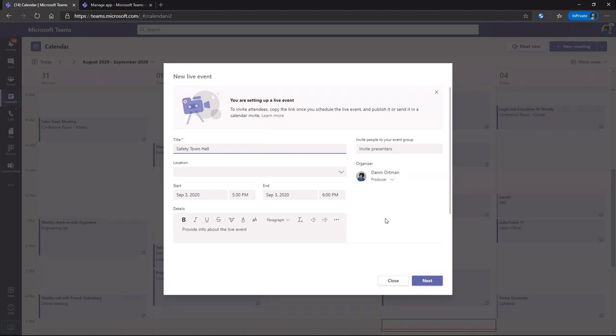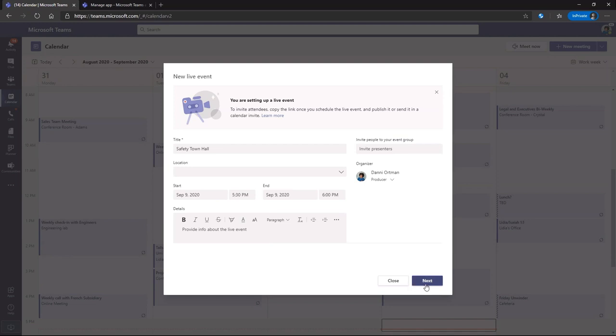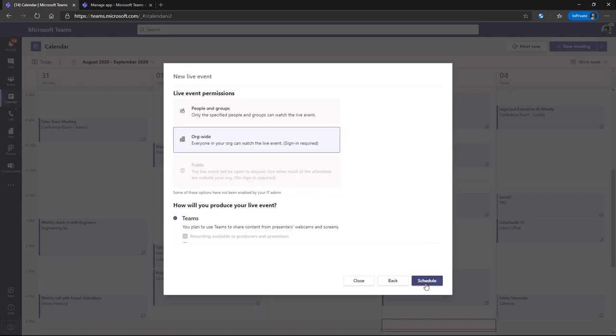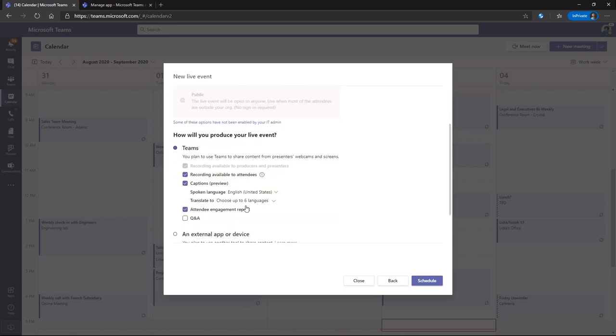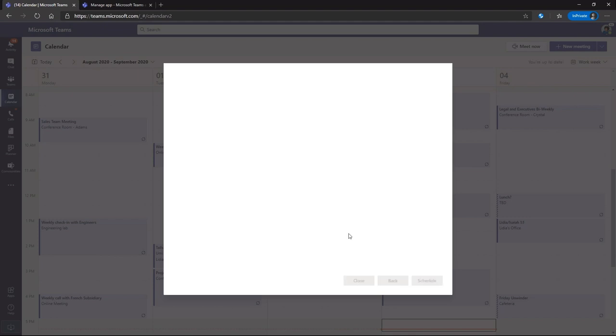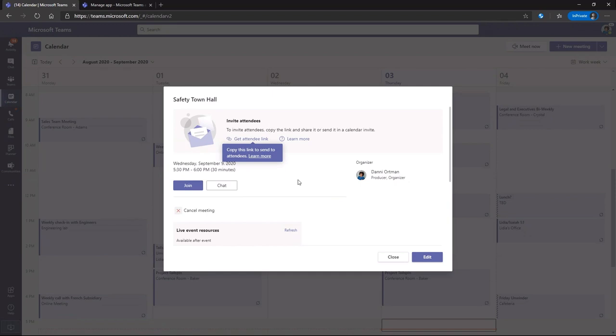And have this recording be available on demand. She picks next Wednesday and as easily as that, she can choose whether to send it to the entire organization or just the specific people in groups. She can also decide that they should watch it through Teams. Once she schedules this, it's going to create the event and give her the link that she needs so that she can properly share it.